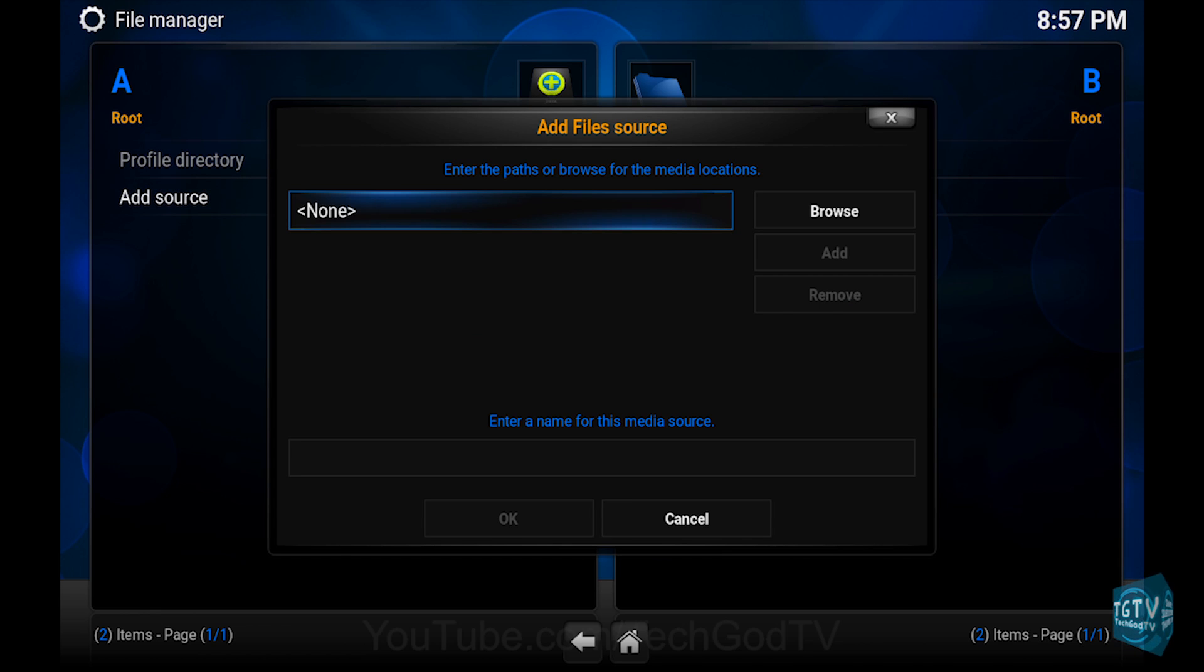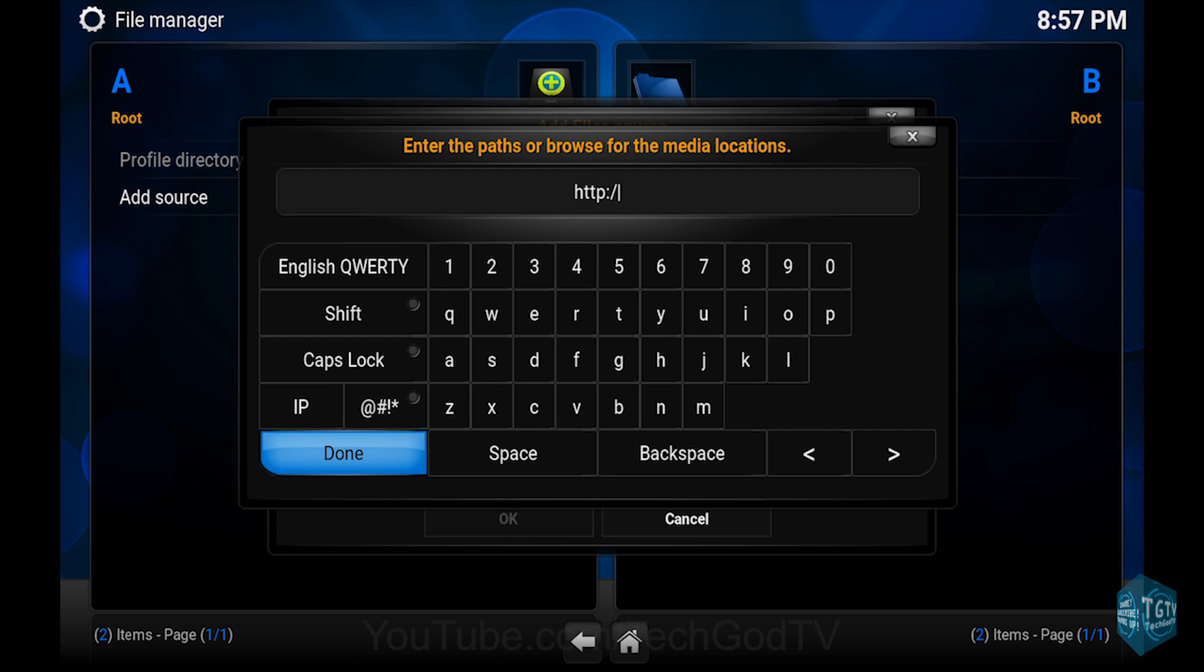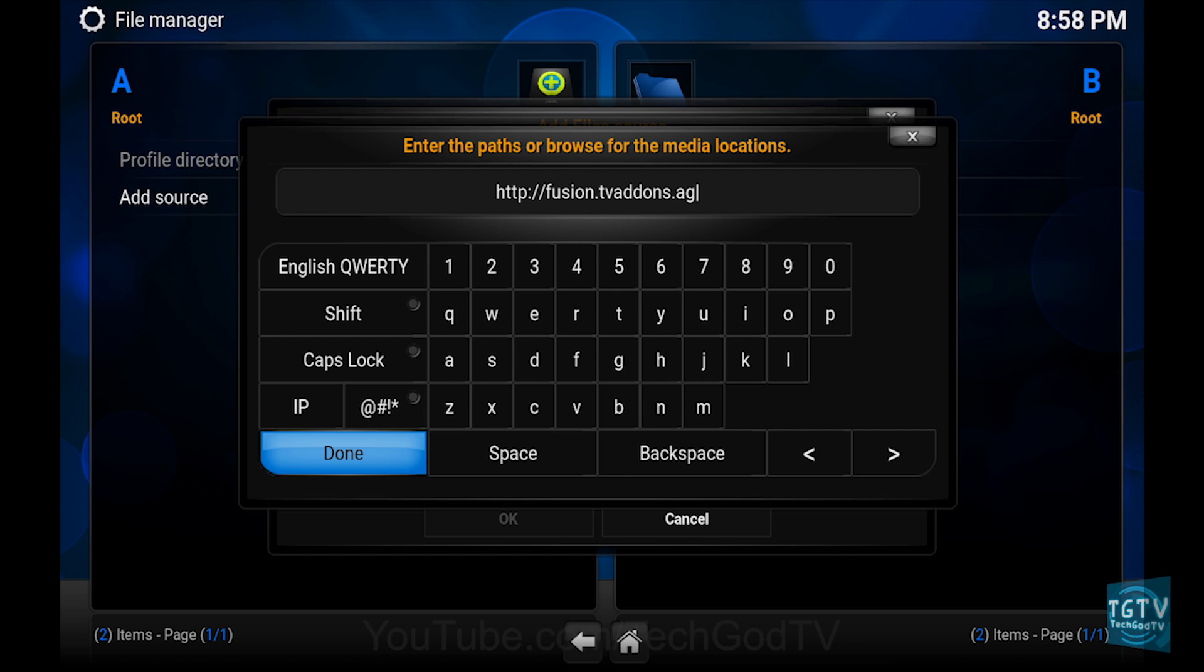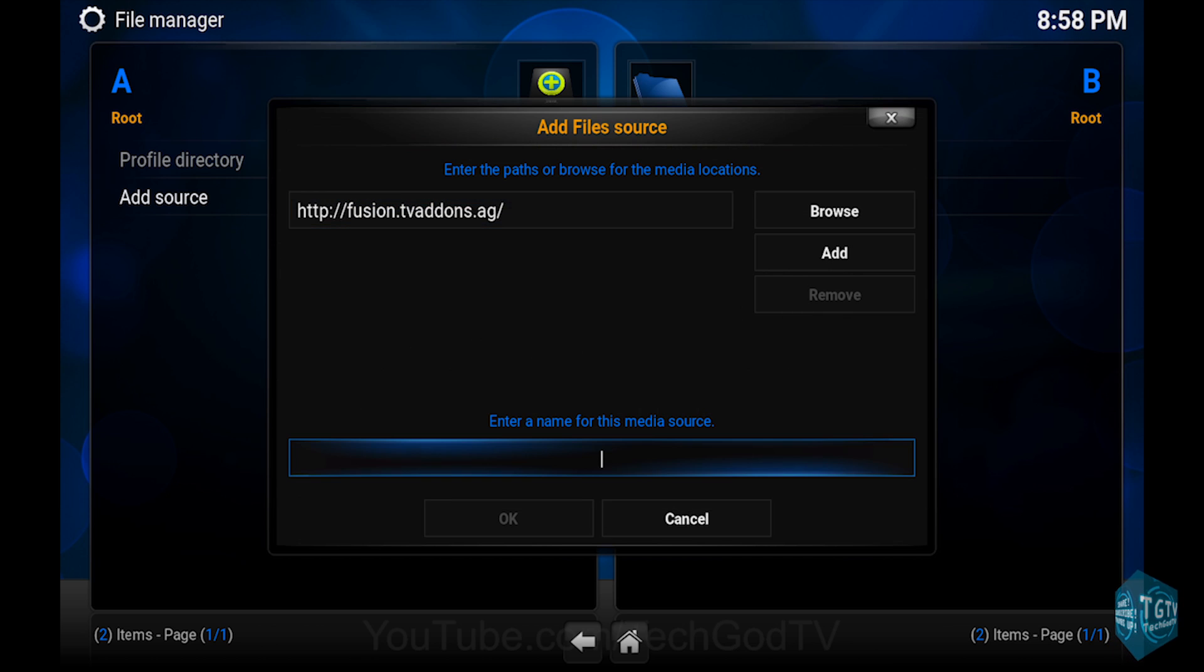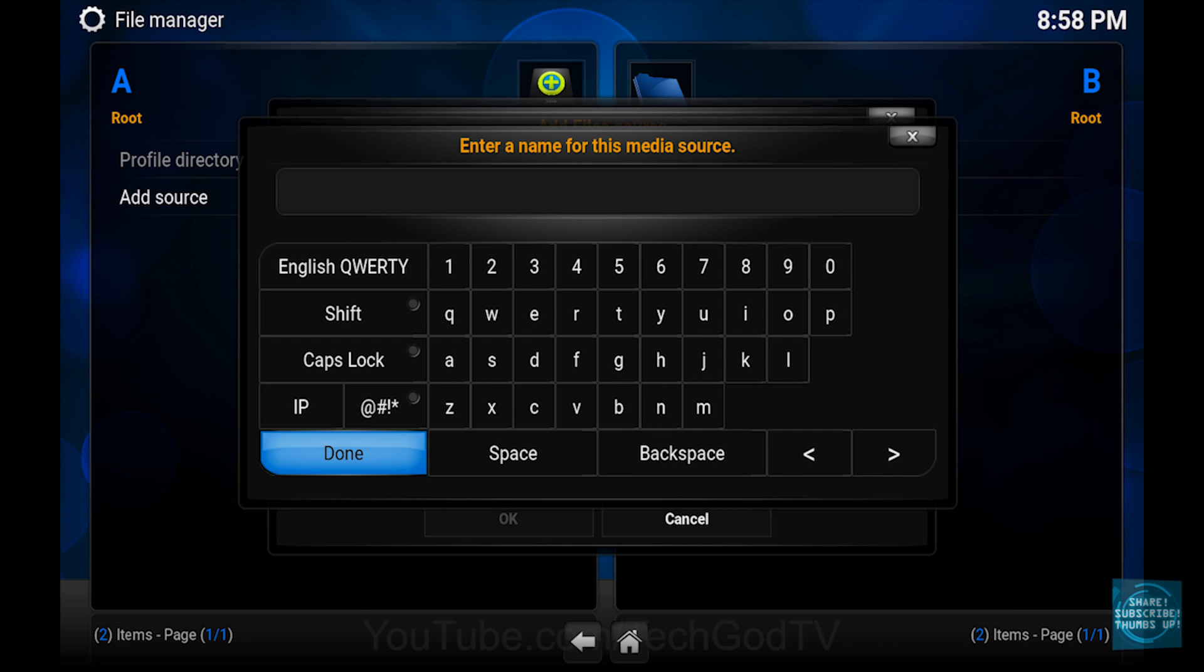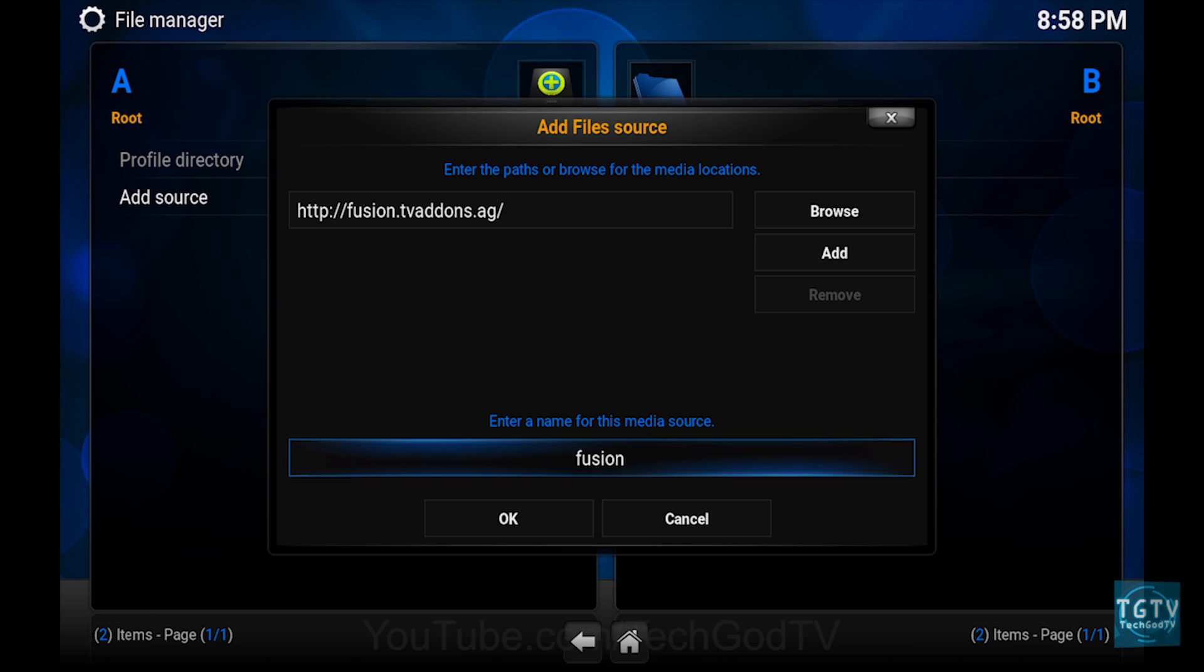Then set the path to http://fusion.tvaddons.ag. A link will be in the description box below. Then name the source Fusion. Then press OK.